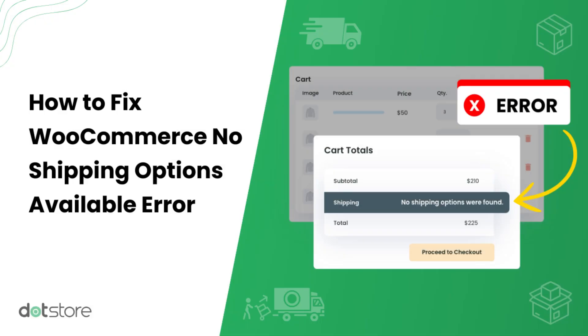Hey everyone, welcome back to .store channel. In today's tutorial, I'm going to show you how to fix the no shipping options available error in WooCommerce.